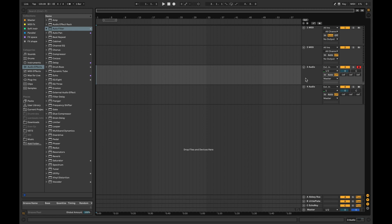When recording audio, use headphones to prevent feedback from the speakers back into the microphone. In the monitoring section you can choose if you want to hear the incoming signal or not. 'In' will constantly monitor the input, 'Off' will switch off monitoring, and 'Auto' will only monitor the input when the track is selected.